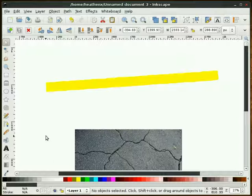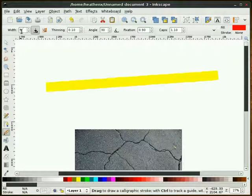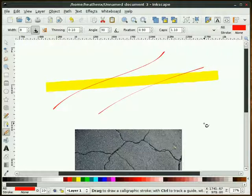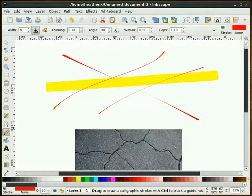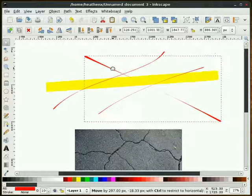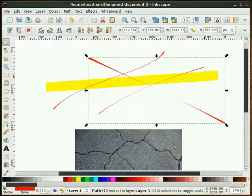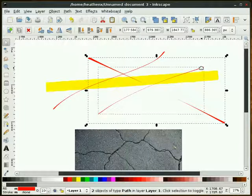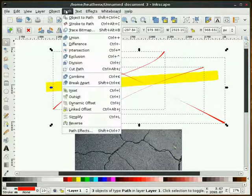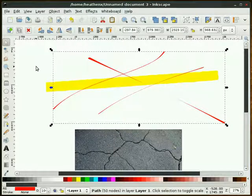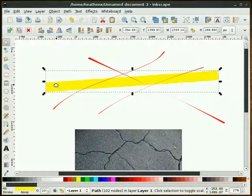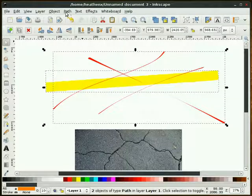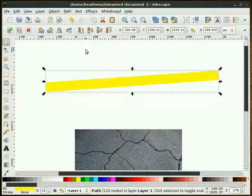We're going to select our red and select our calligraphy tool. About an 8 for a width is fine. I'm just going to make a few marks here, about like that. I'm going to take all three of these that I've just drawn, select them, and do a combine so it becomes one shape. I'm going to select our yellow, select our calligraphy path, go to Path and do a difference.